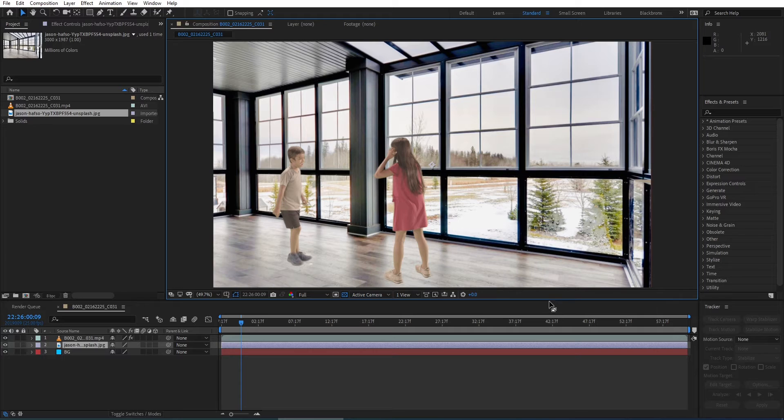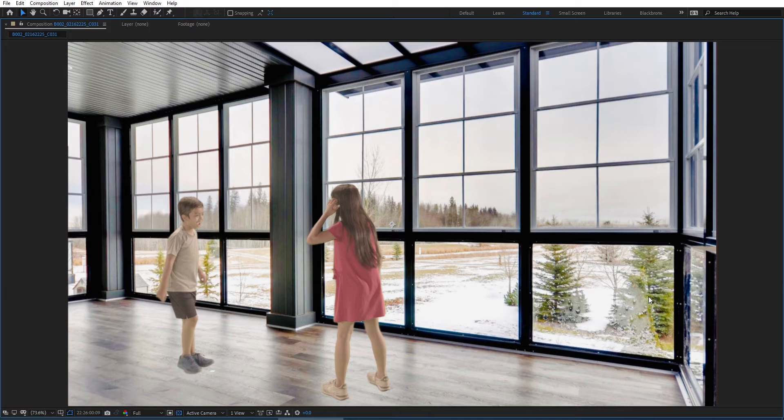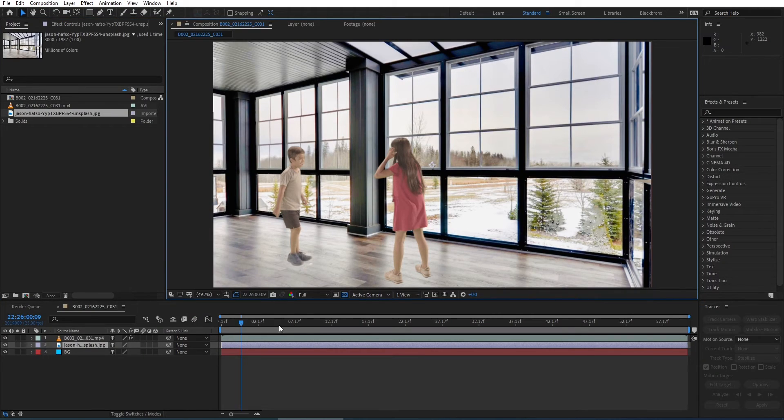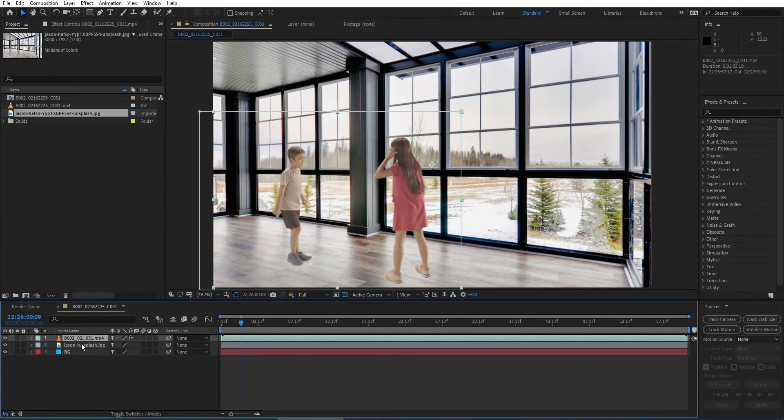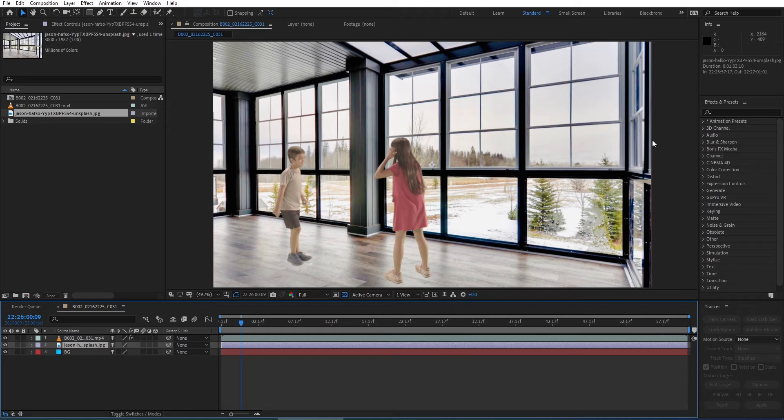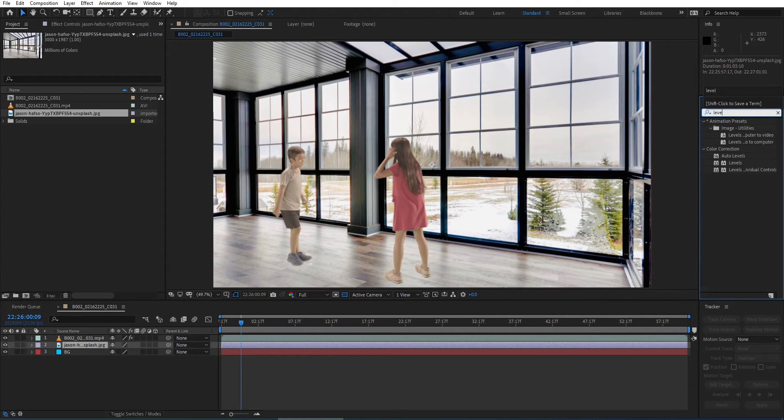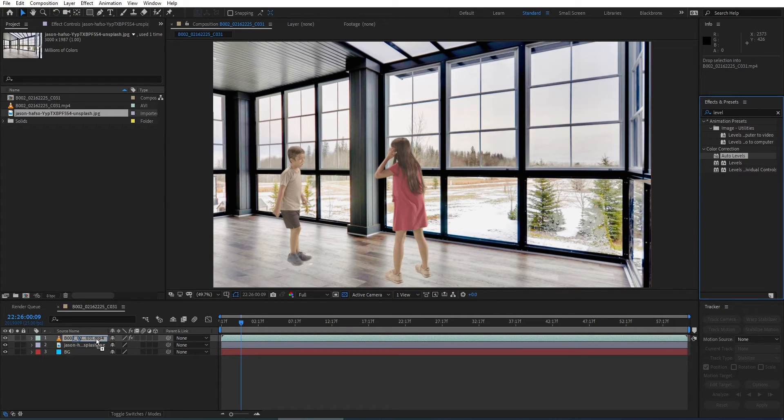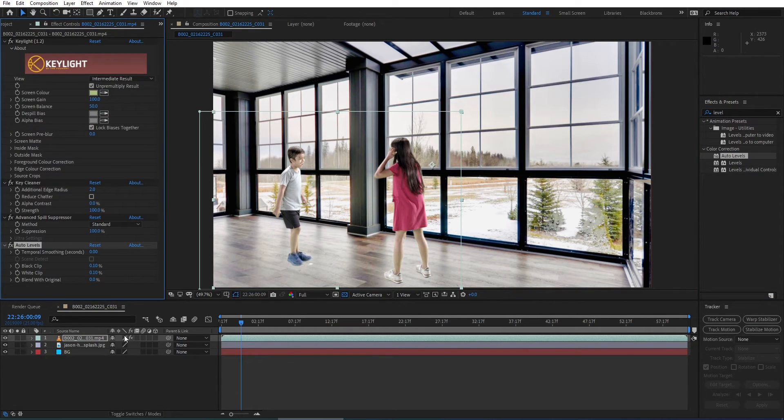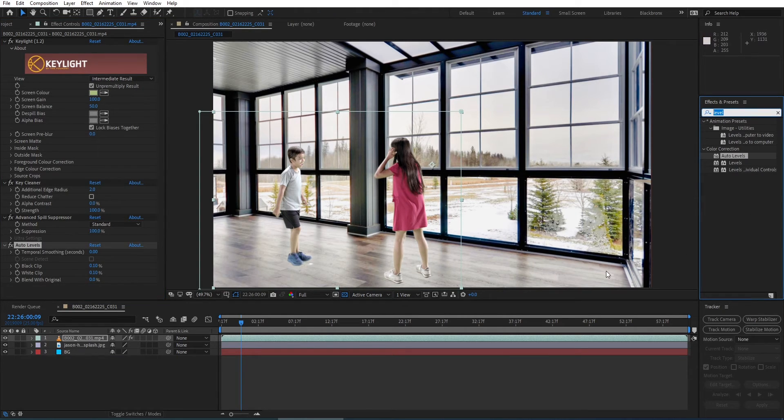Next, we need to do some color correction for our green screen layer to match it together with the current background. I go to the presets and effects panel. Here I type level and I choose Auto Levels. I just simply drag this preset to my green screen layer. You will notice it automatically matches my green screen layer with the background layer in terms of contrast and color balance.